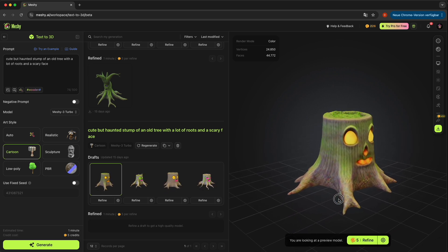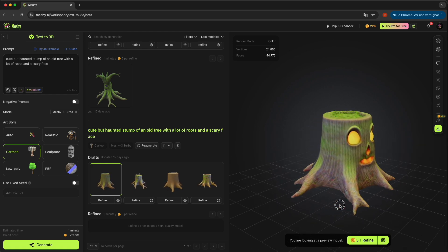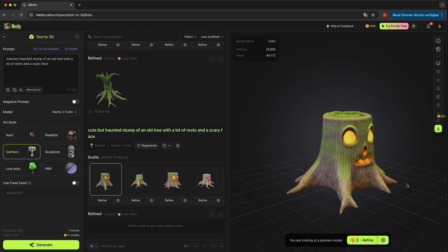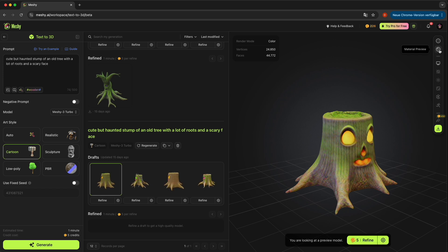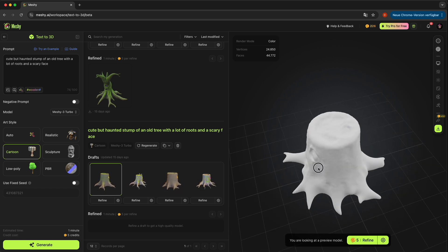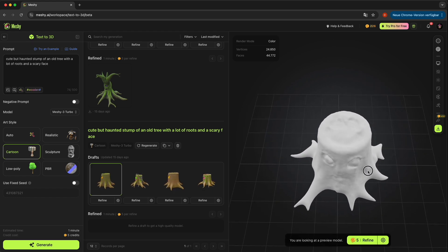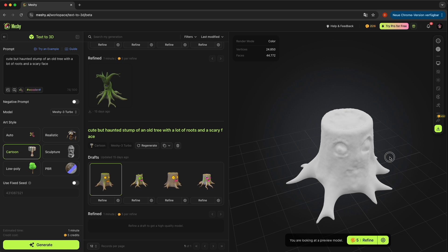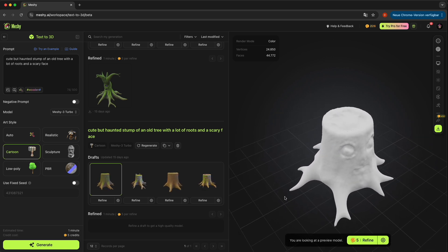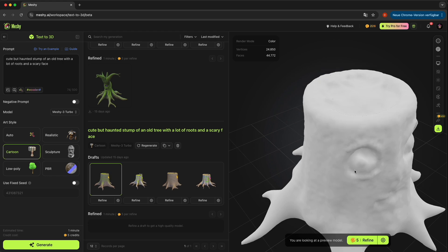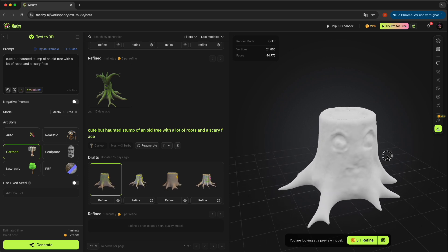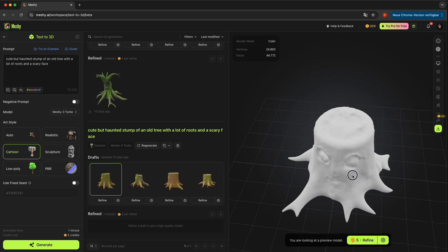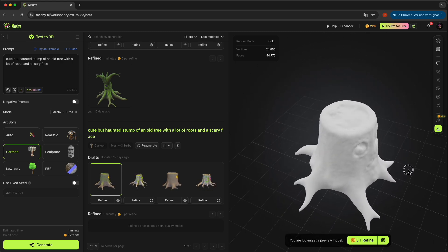Now comes the one thing you have to know about this tool. The models look great if you look at them, but they are textured. If you click this button, you will see the actual STL, and this is something completely different. This is what you would get if you print it directly. It doesn't have much detail.